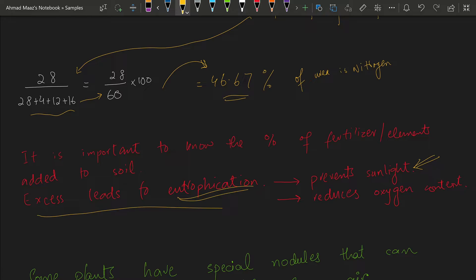When sunlight cannot enter the water, vegetation beneath the surface — plants or plankton — will die. Also, the green algae consumes most of the oxygen from the water. As a result, fish will die due to lack of oxygen for respiration, because the layer of algae growing over the surface blocks the oxygen supply.